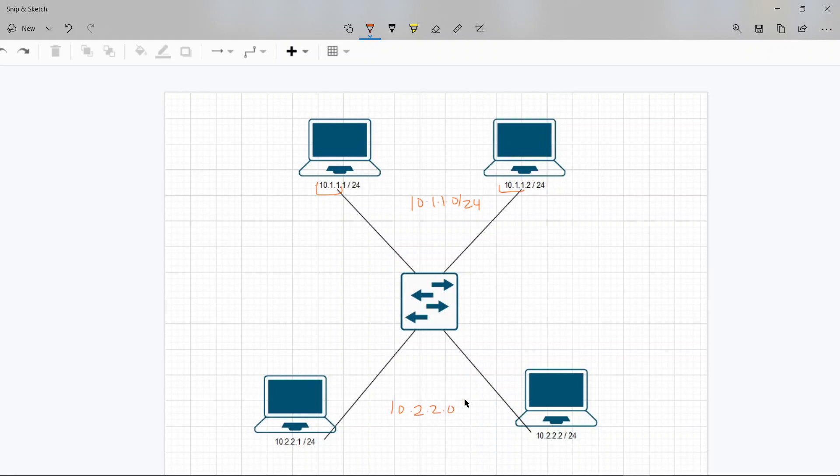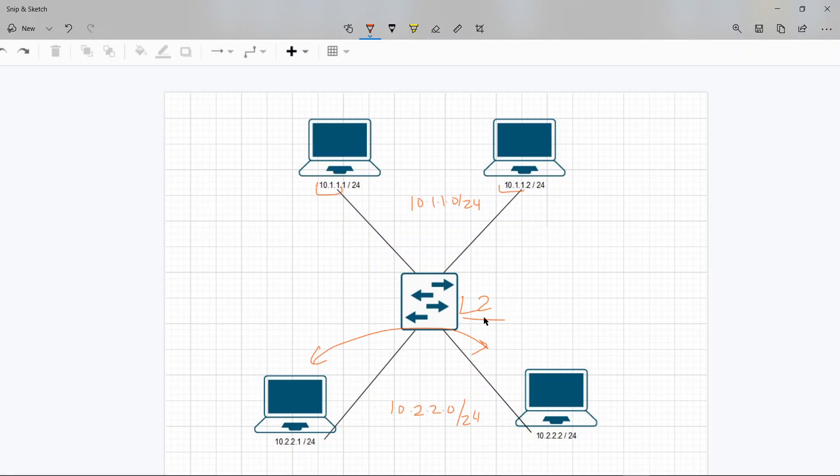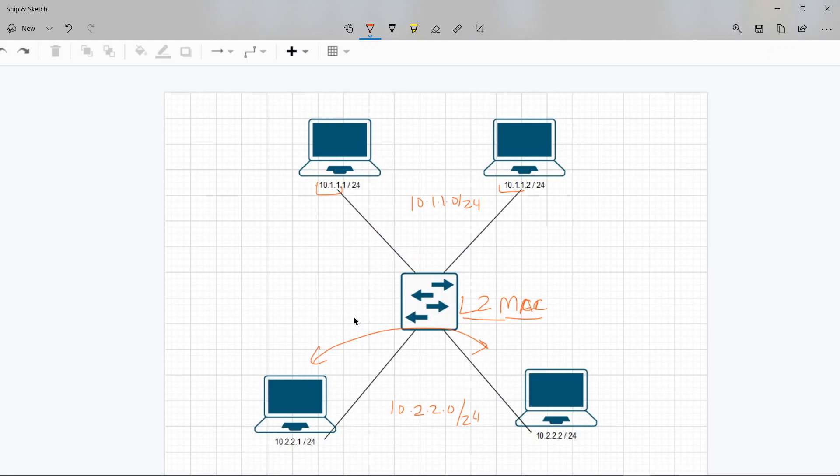Now if these two wanted to talk, they can do it via an L2 switch, a layer 2 switch. A layer 2 switch is a device that connects computers and works on MAC addresses. It will learn the MAC addresses and switch packets based on MAC addresses, as we looked at in the last video.